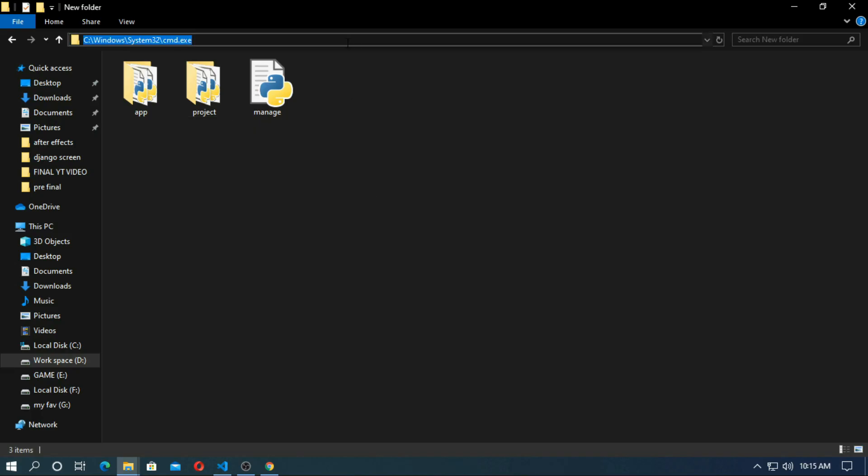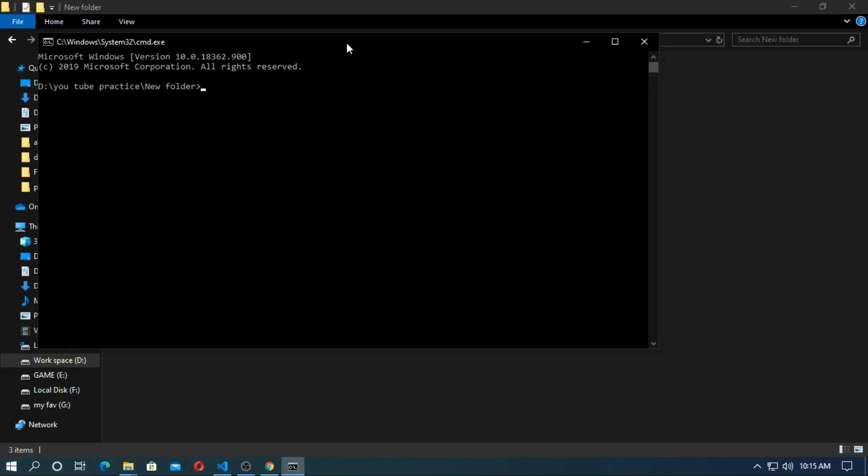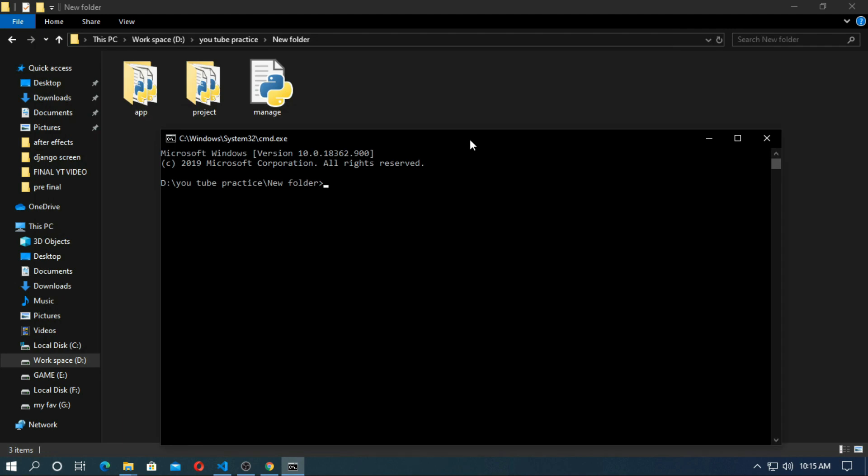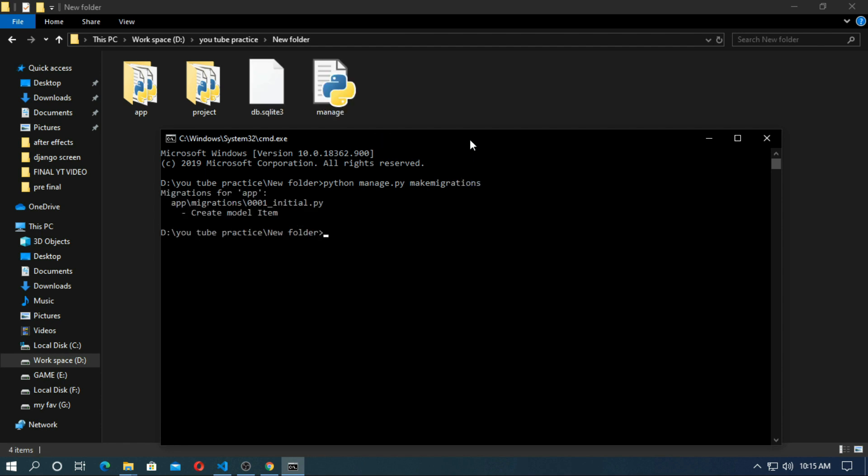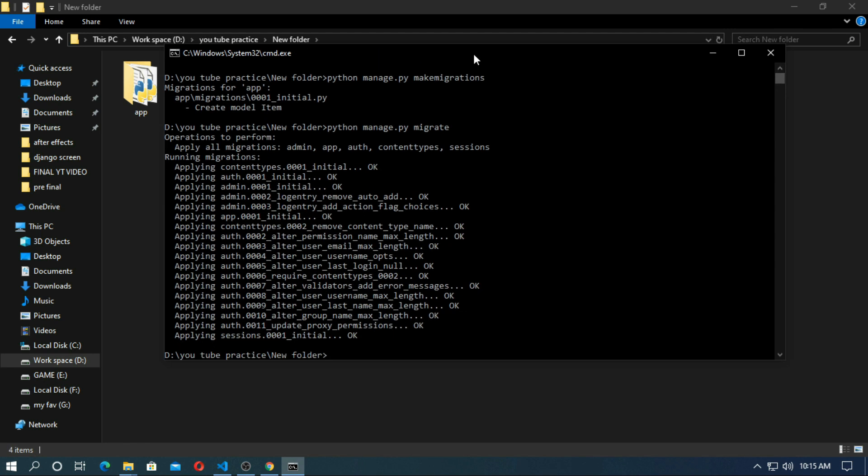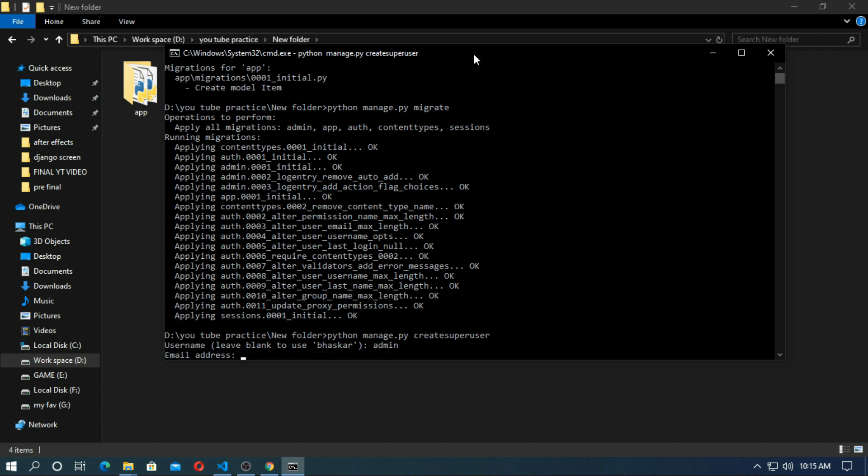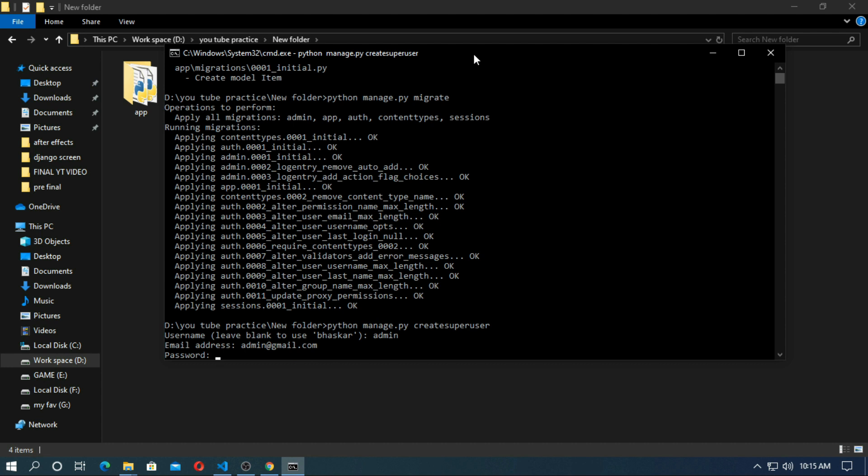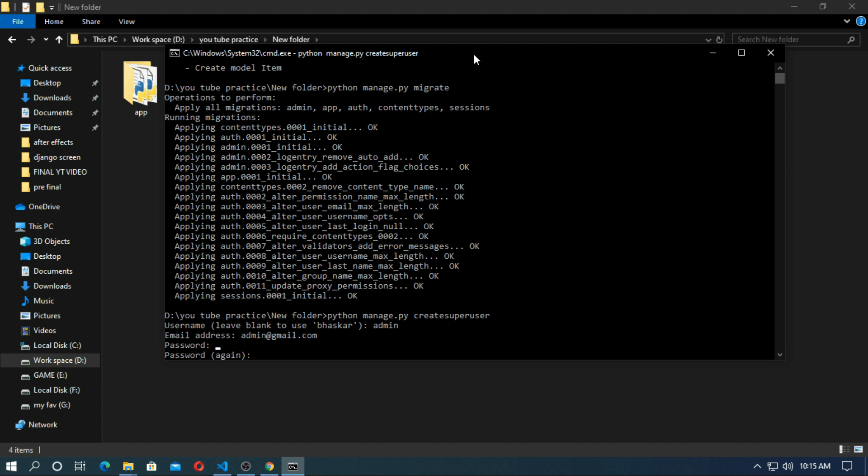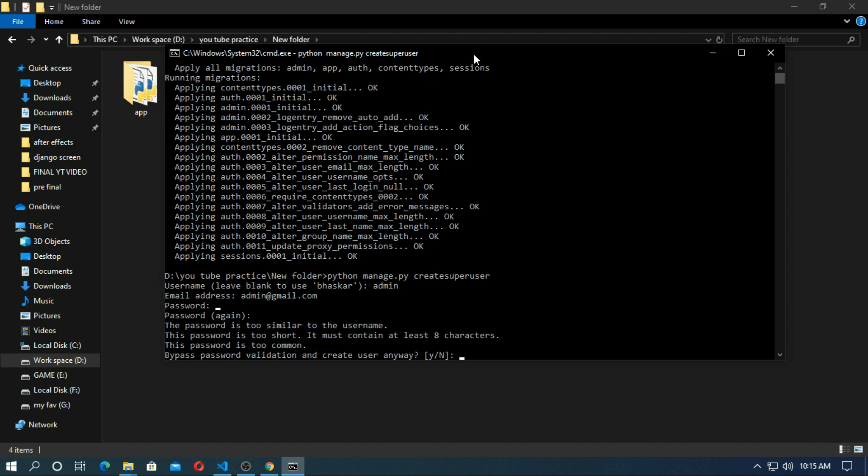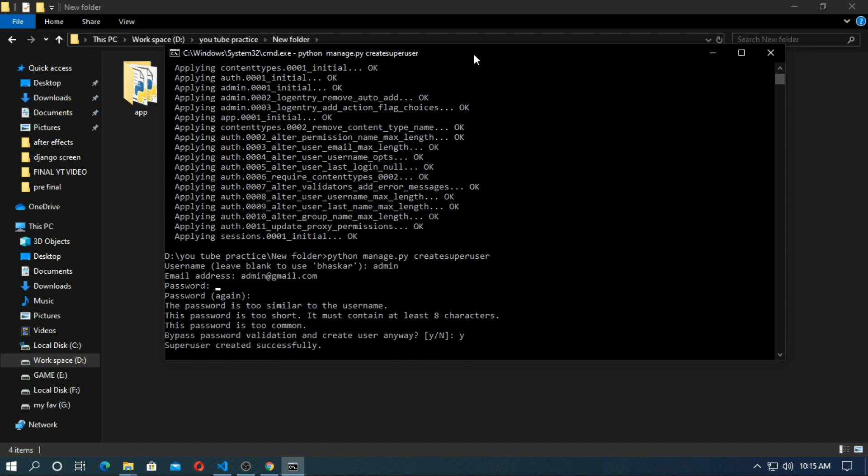So now cmd here and type python manage.py make migration. So migrate it python manage.py migrate. So now create a super user. Python manage.py create super user. Admin admin admin at gmail.com password admin. Now I have created successfully.